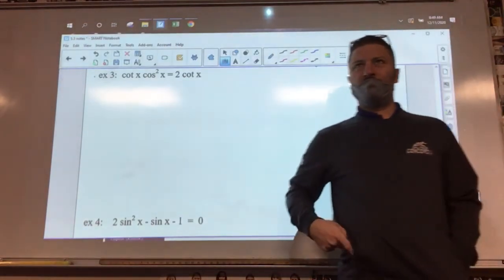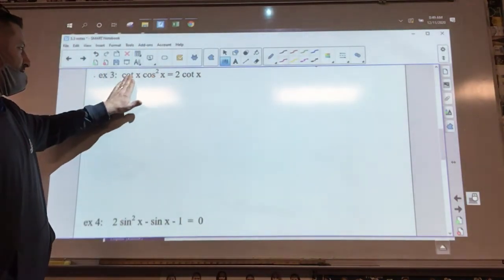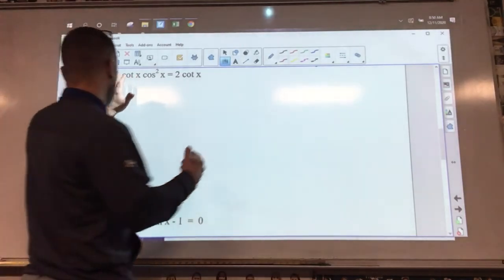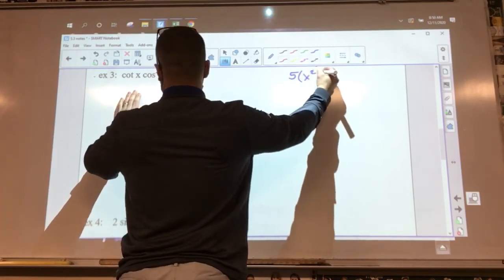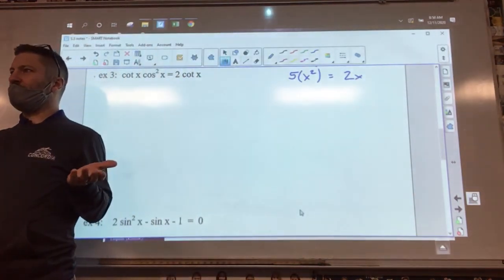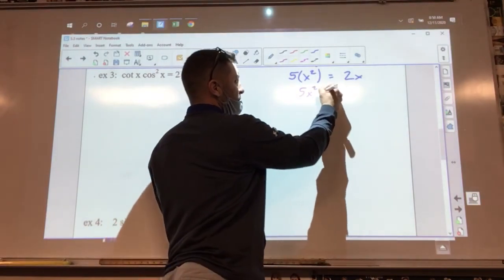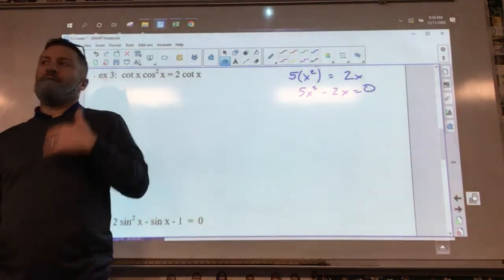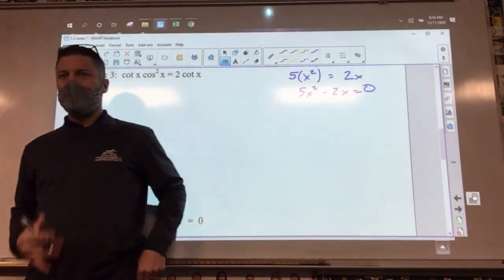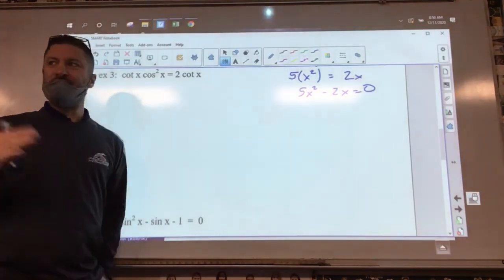There are some overriding themes from your algebra experience. When kids see this they think, 'oh my gosh, I have all these letters, what am I going to do?' What you really have to do is boil it down. If you had 5x squared equals 2x, you'd set it equal to zero and use the quadratic formula or factor it. So when you look at these trig equations, think of the trig functions as variables.